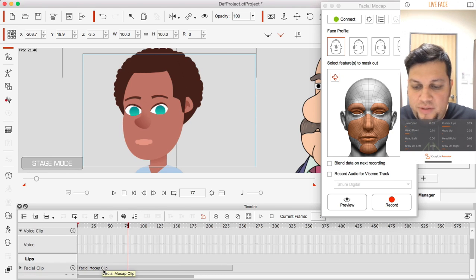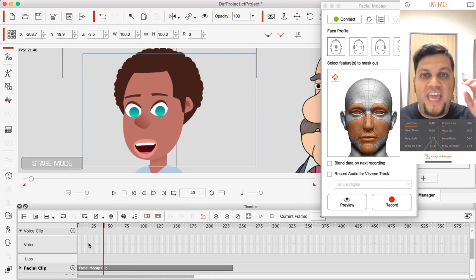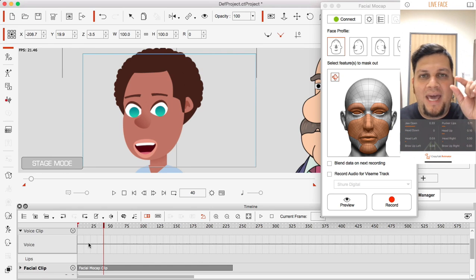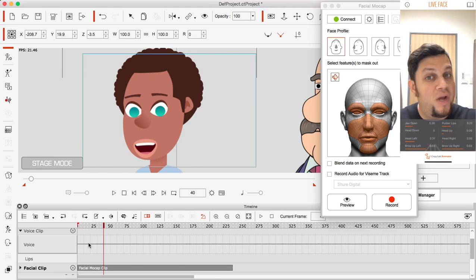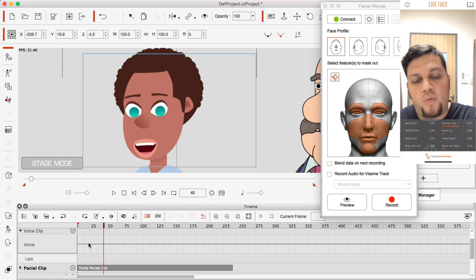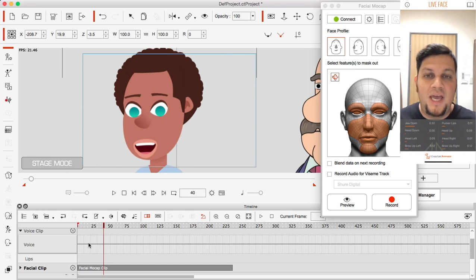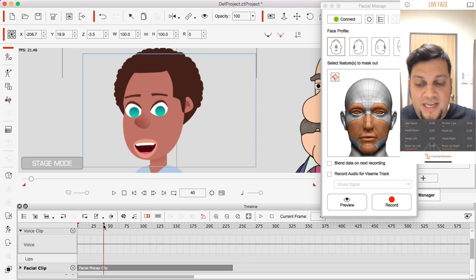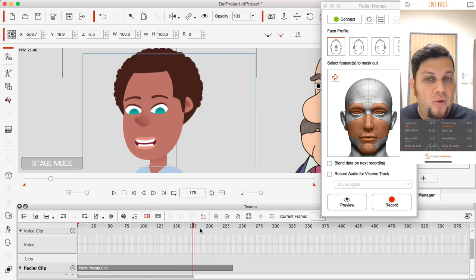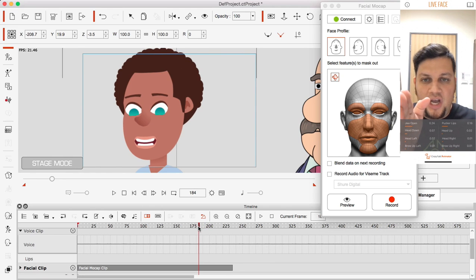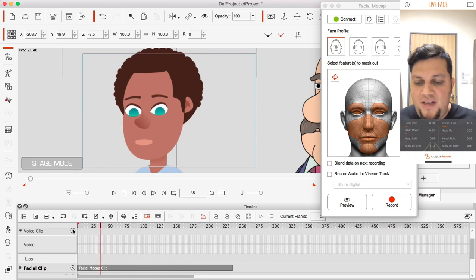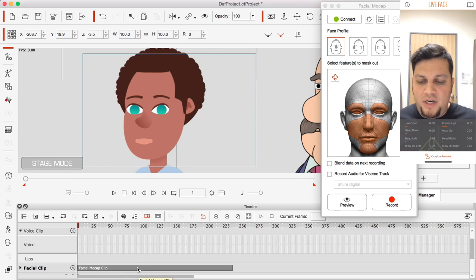This is where we're supposed to have the audio track and waveform, and under that we'd have the phonemes for the lip syncs generated based on that audio. Obviously, because I did not select 'Record Audio for Viseme Track,' none of this was generated. Instead we only have a silent facial animation generated through the LiveFace app.